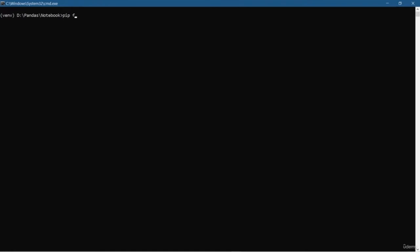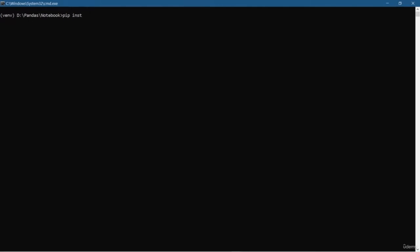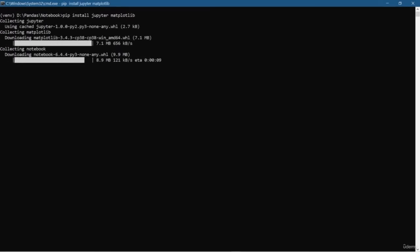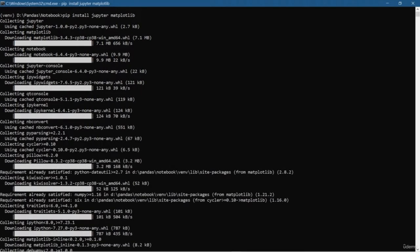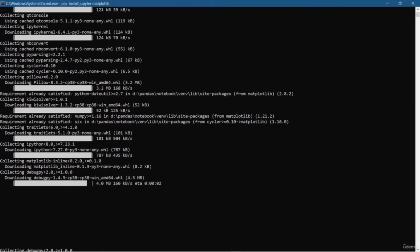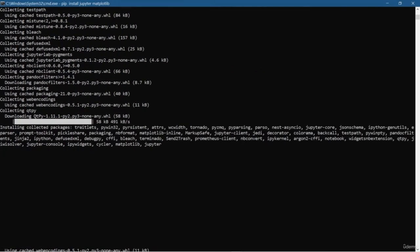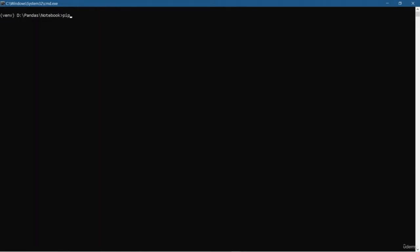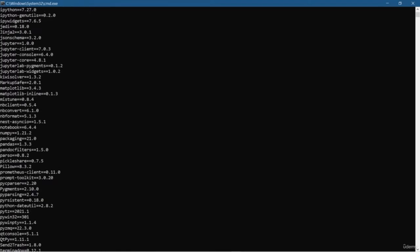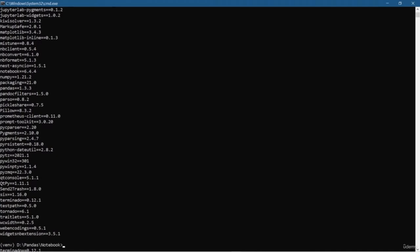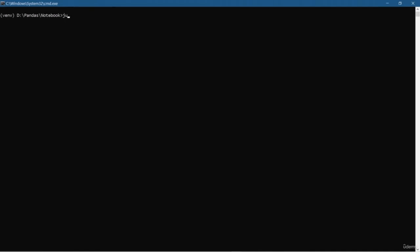Let me show you the current status of our virtual environment by typing pip freeze. You can see that numpy is there, pandas is there, python-dateutil and pytz are used for date and time conversions, and the six module is used to make Python 2 and Python 3 compatible with each other. Now I am going to install the Jupyter Notebook and matplotlib as well. This installs a bunch of packages and libraries, just because Jupyter requires many dependencies.